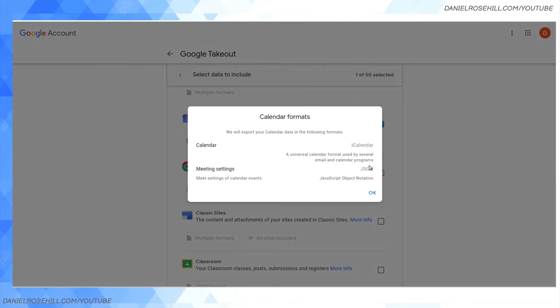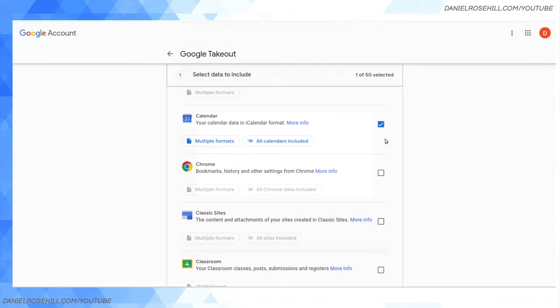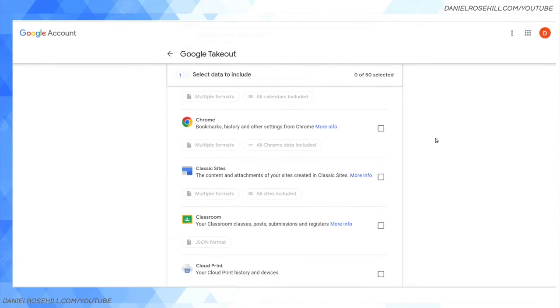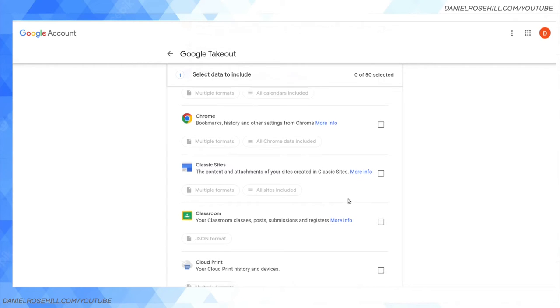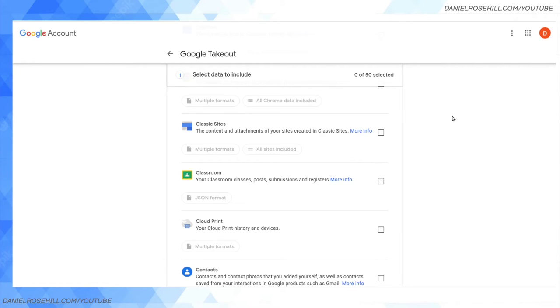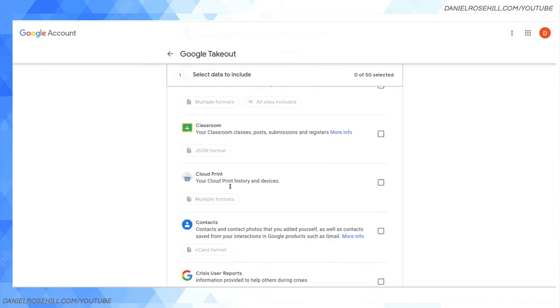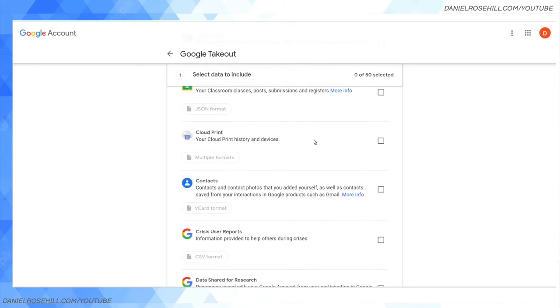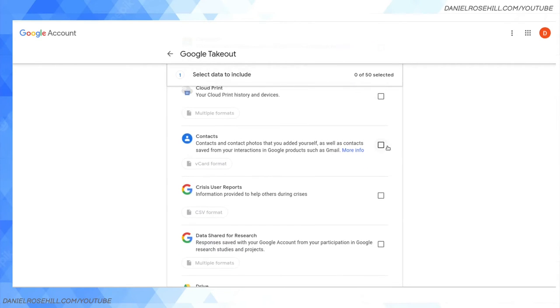Once I select that, I'd be able to choose the formats I want them backed up as. Google Chrome - your bookmarks, history, and other settings from Google Chrome. That's a very important one for a lot of people. Classic Sites - before Google Sites went through a UI overhaul. Google Cloud Print is, to the best of my knowledge, also deprecated, but if you did want to pull it out, you can do it there. Contacts - again, an important one for many people - everything saved in your Google contacts.